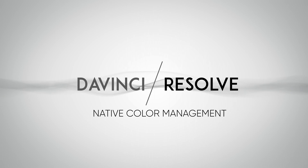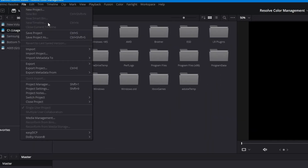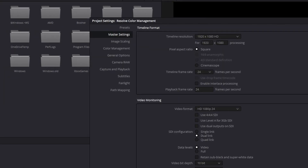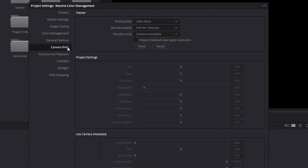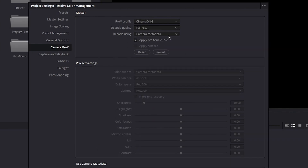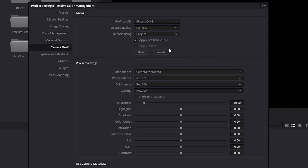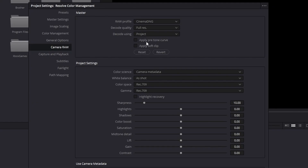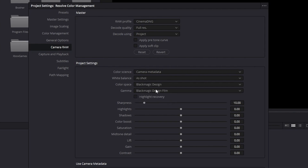Let's start with DaVinci Resolve's native YRGB color management. Go to File > Project Settings and navigate to the Camera Raw tab. Select CinemaDNG and change Camera Metadata to Project. Uncheck Apply Pretone Curve — I've found you get more dynamic range without it, since it doesn't do any processing before the NLE debayers the footage. From there, select Blackmagic Design as both the color space and gamma.